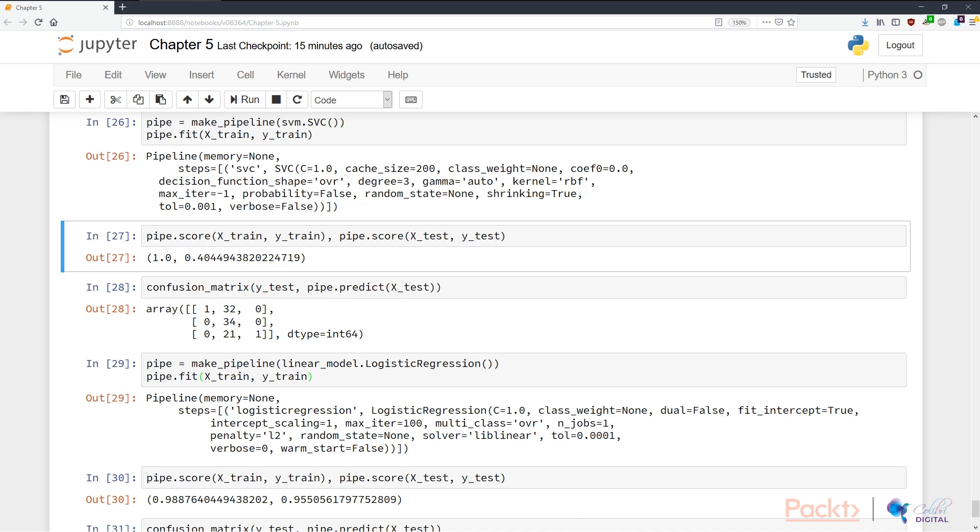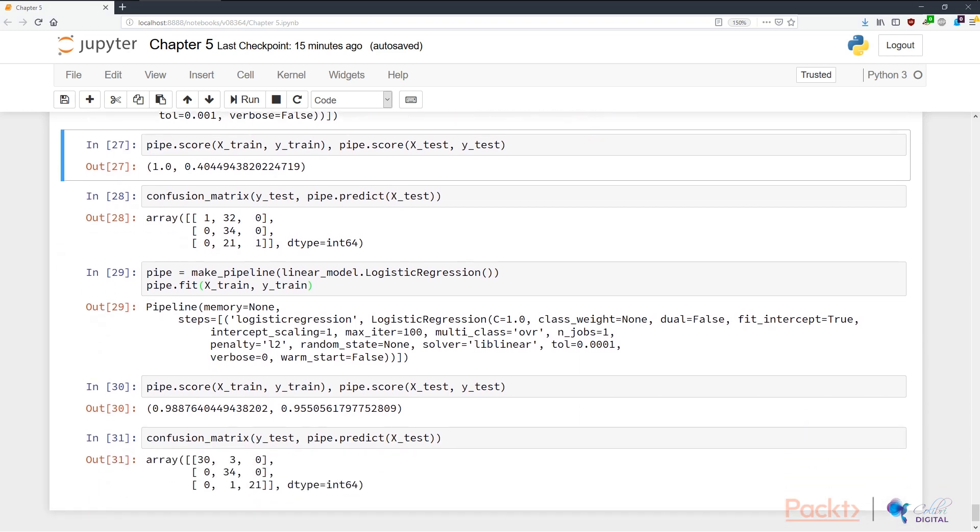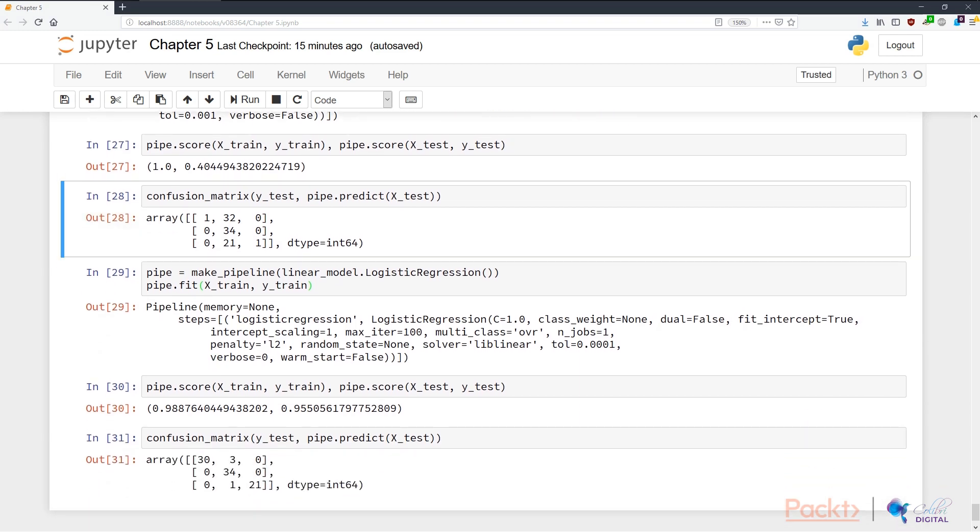This shows us that the SVC model has massively overfitted the data, and hence is not a very suitable model for us to continue with. If we look at the confusion matrix, we see equally horrendous results. The second class has almost dominated the outputs, and while the second class has perfect scores, almost none, all but one of the first and third classes were classified correctly.